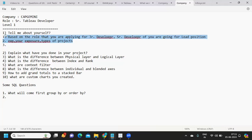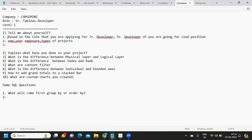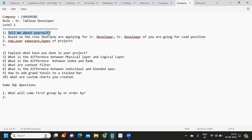If you need a detailed video on project description or tell me about yourself, comment in the comment section and I'll prepare a dedicated video. If you need a detailed video on how to really describe what you have done in your project, do let me know in the comment section.